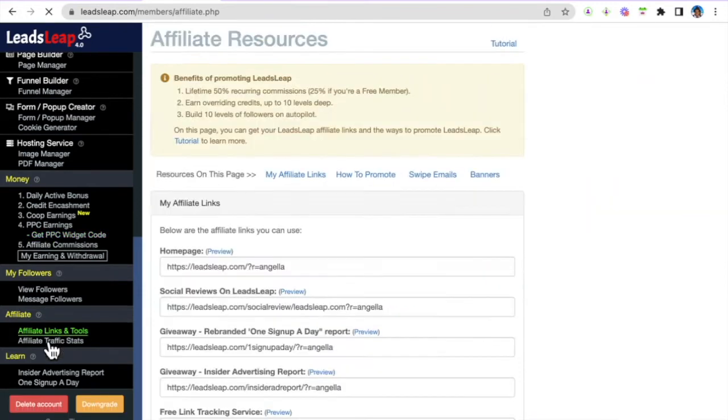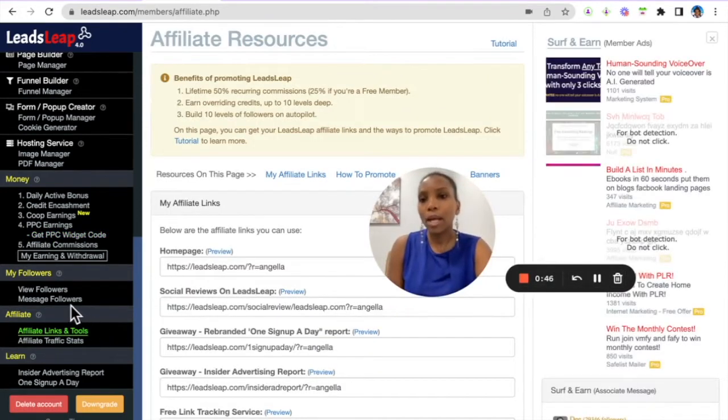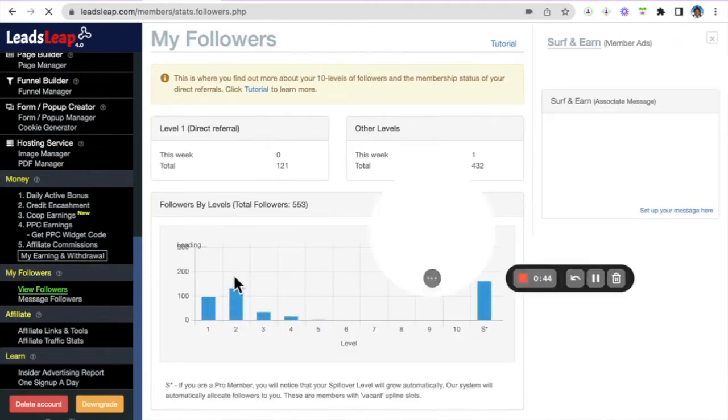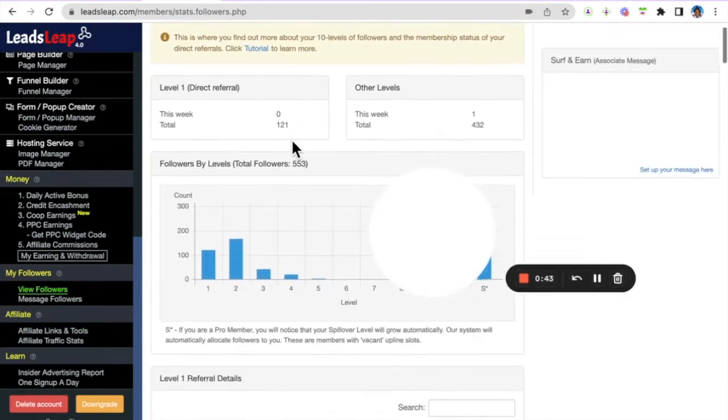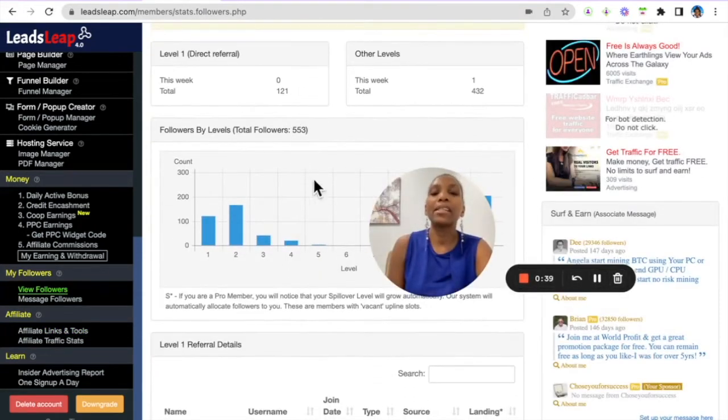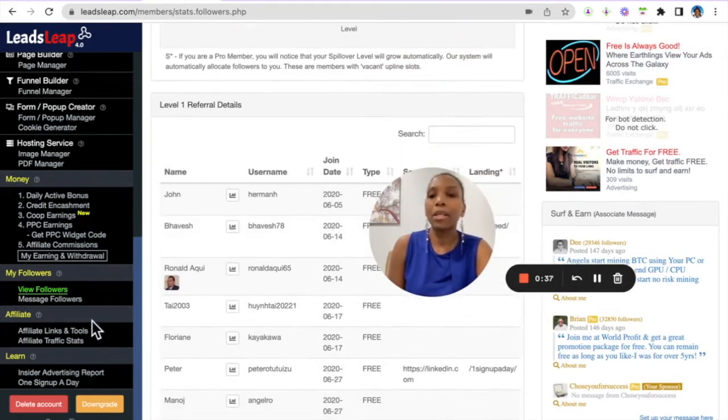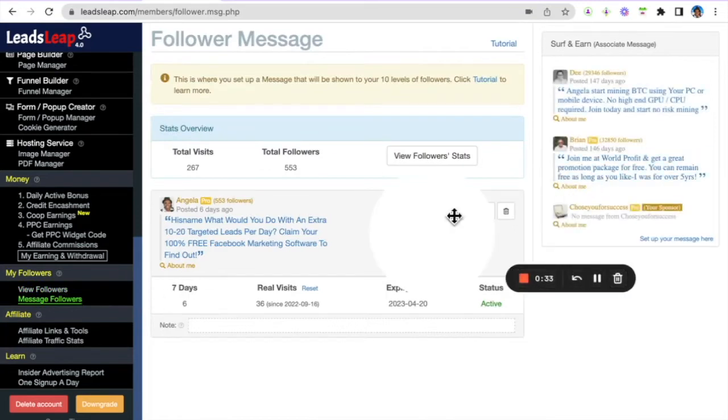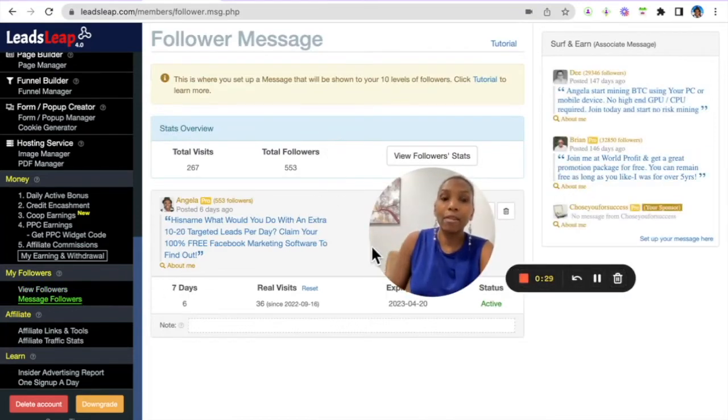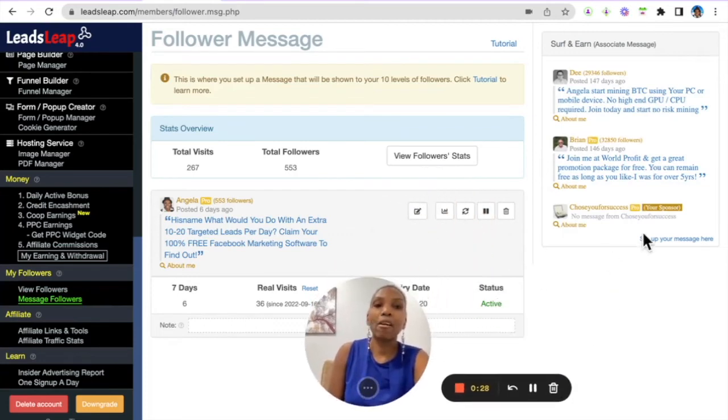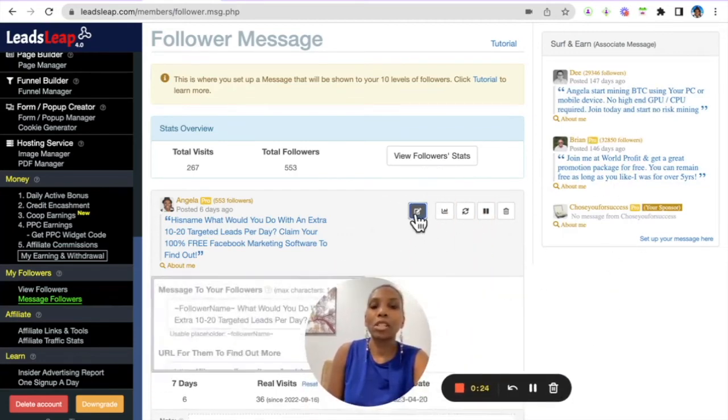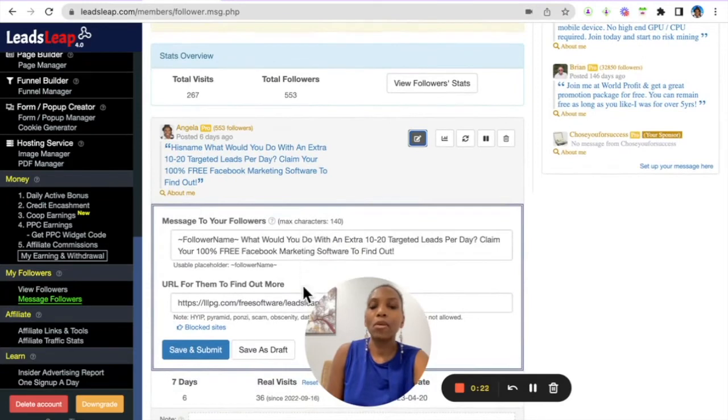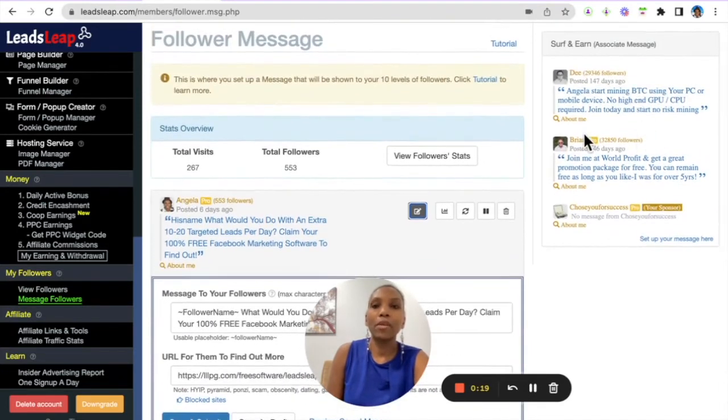What's powerful is that once you start to refer people and they start to refer others, you can come in here and write a message. Once you write the message, people in your network all the way down 10 levels, as they log into the back office, they can see your message. To do that, you just click Edit, type what you want them to see, the link you want them to click, and that's going to appear in the back office.